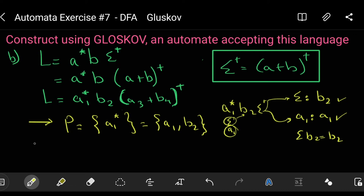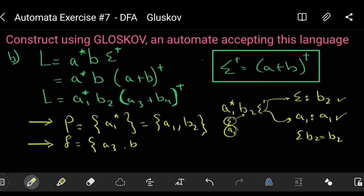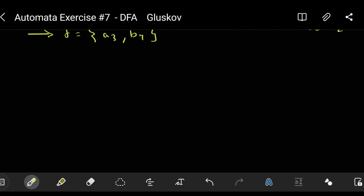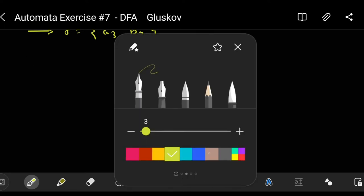For the final states, we have a3 and b4 — that is, a3 plus b4. These are the final states.